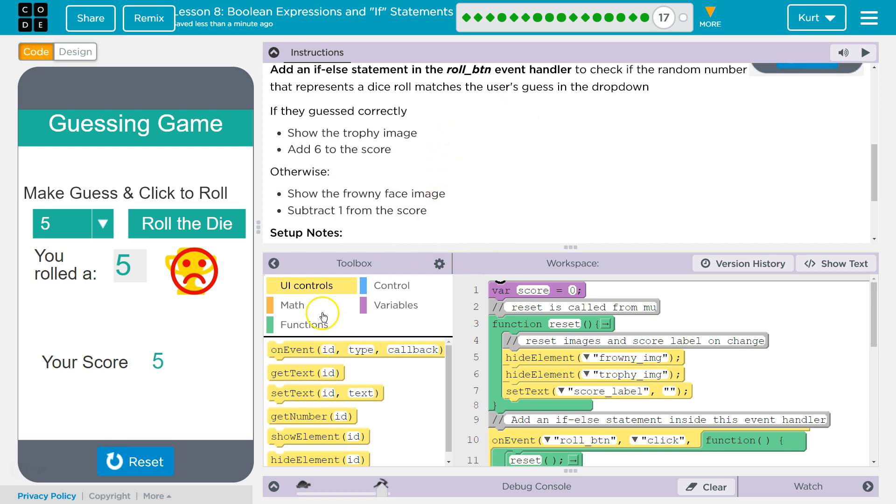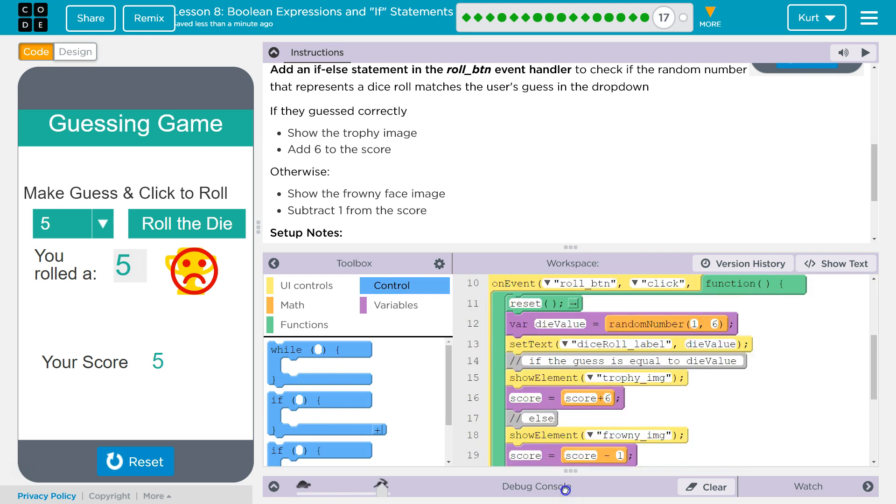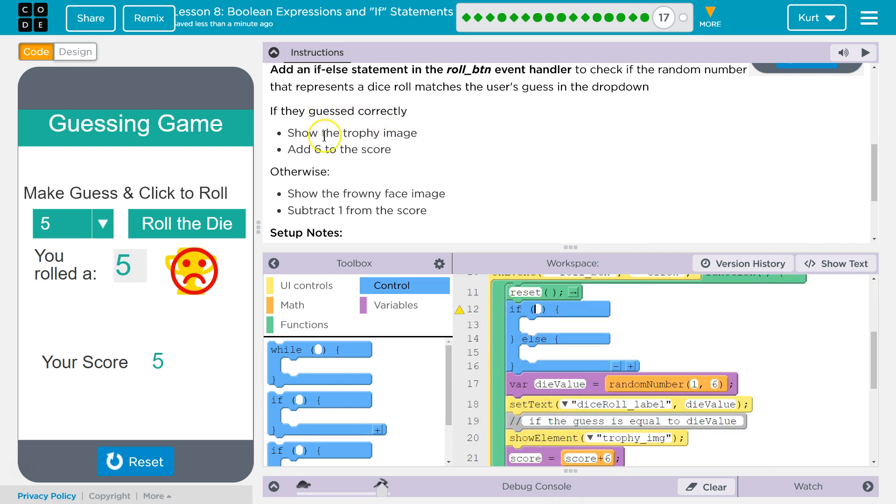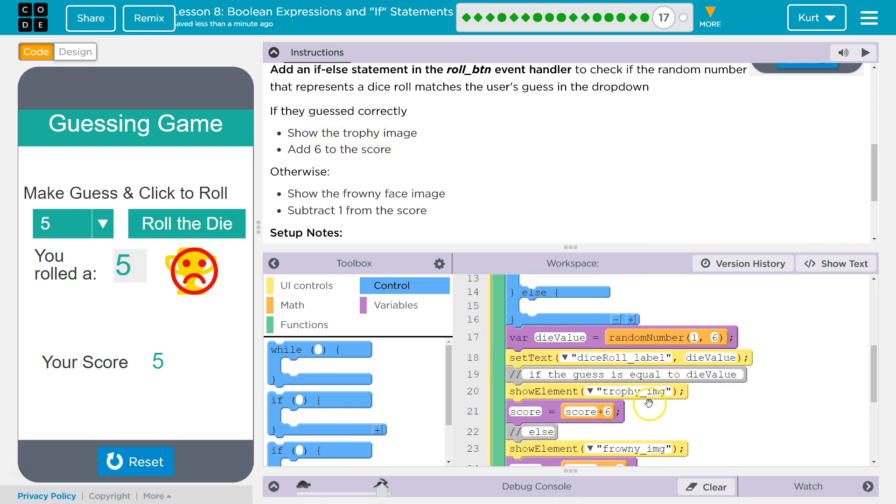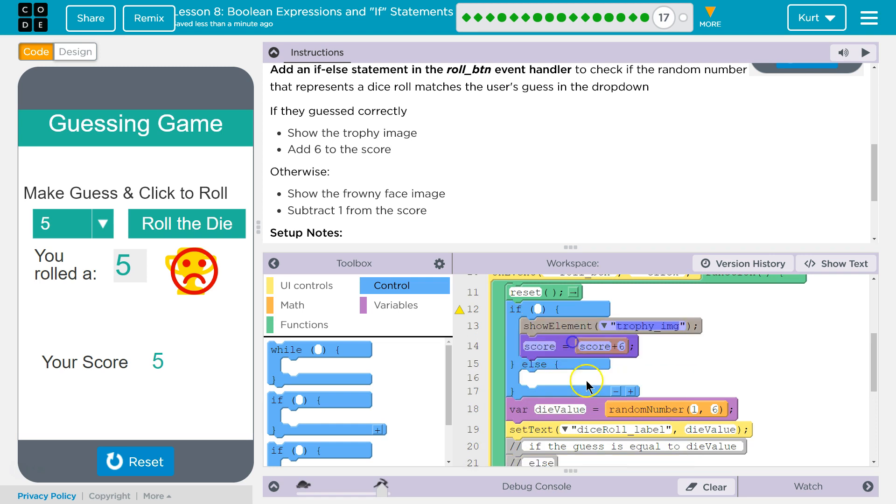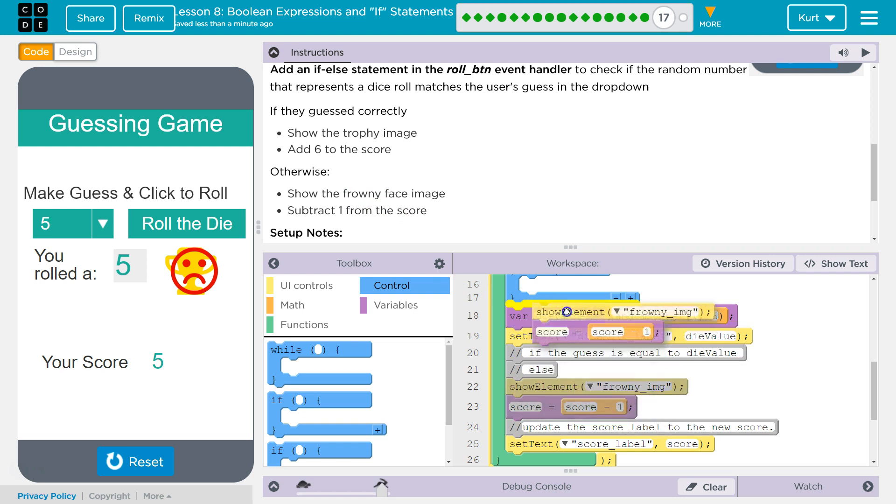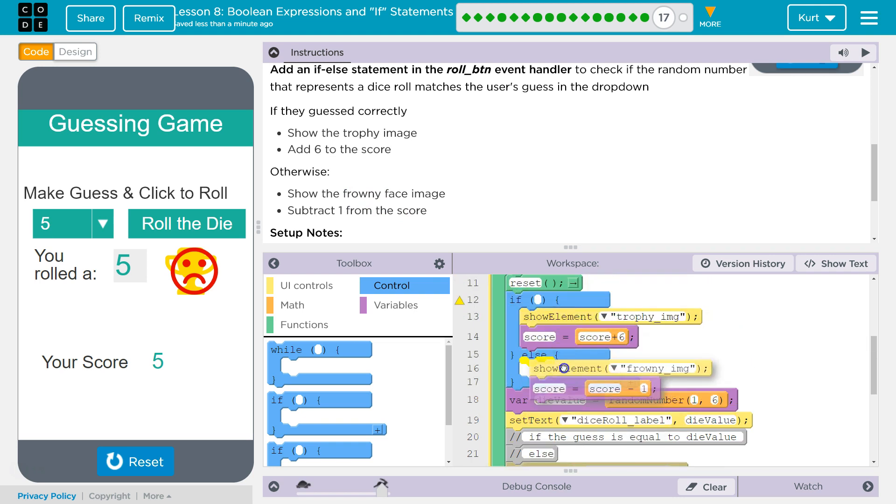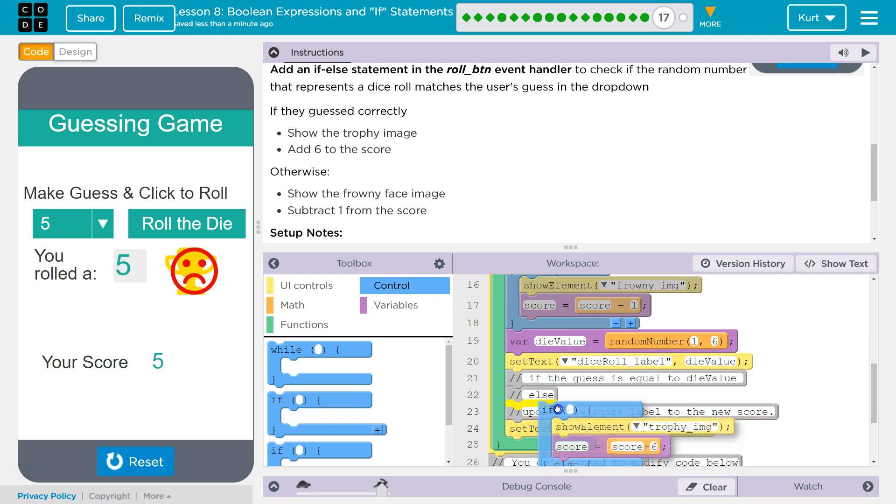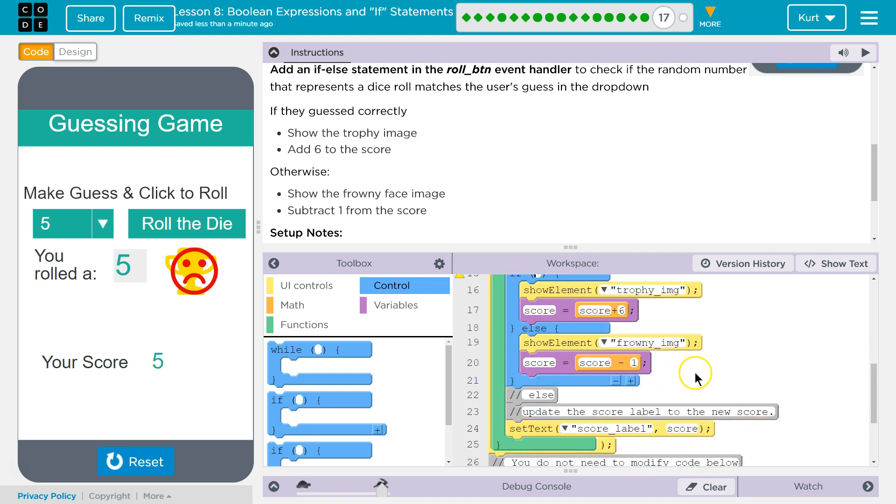Alright, so we can do that. If correct, show the trophy image. Else, frowny face, subtract one from the score. This should probably be below the set text. If else equal to die. There we are.